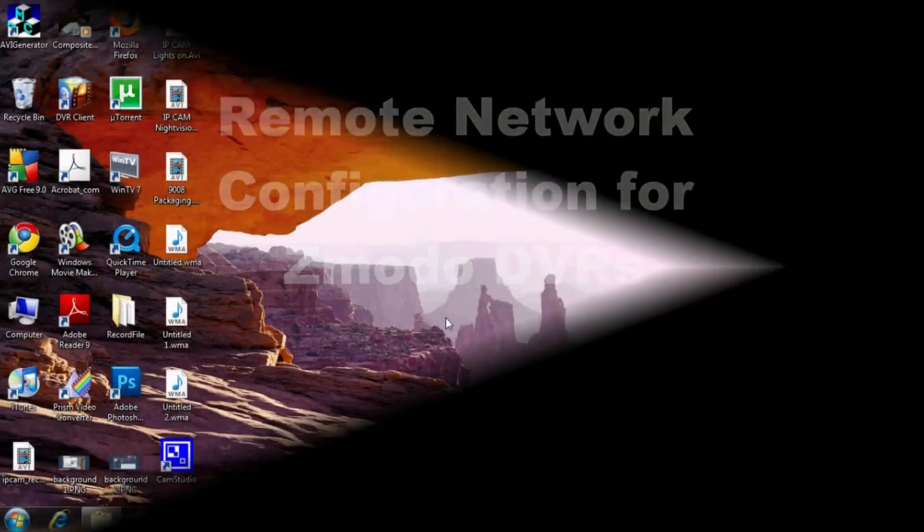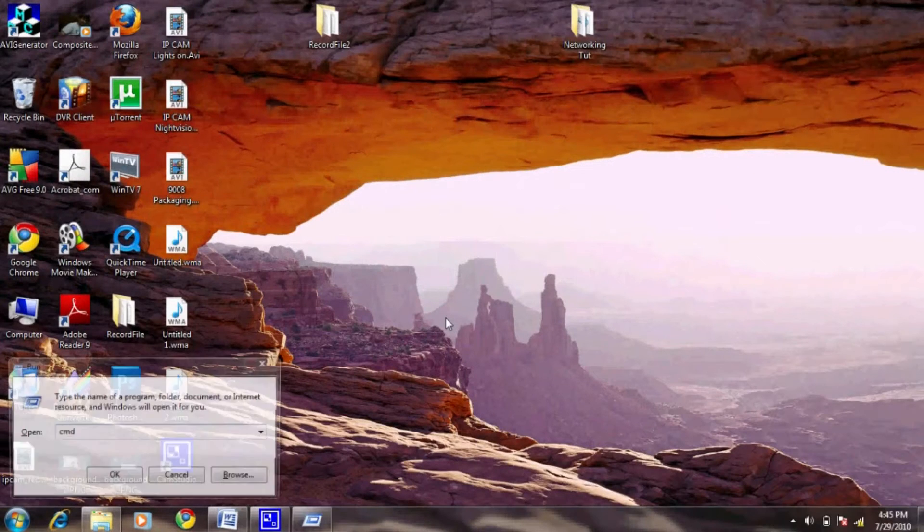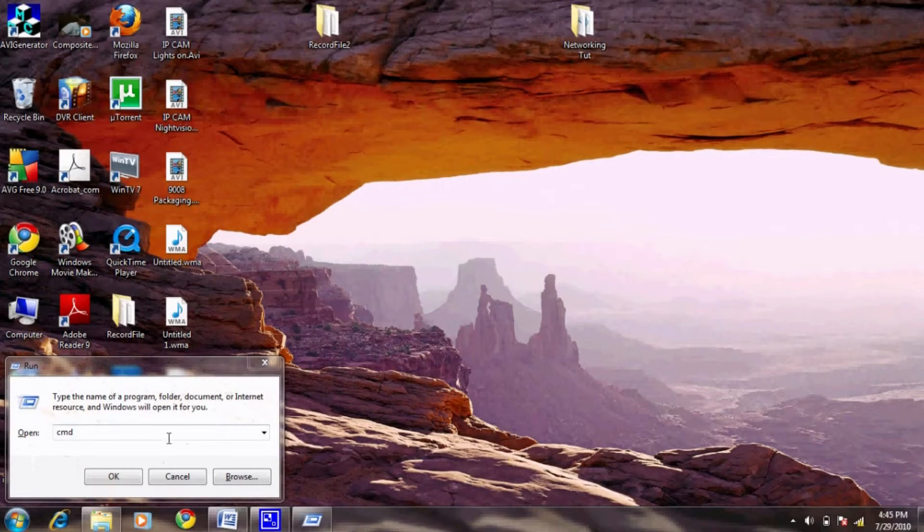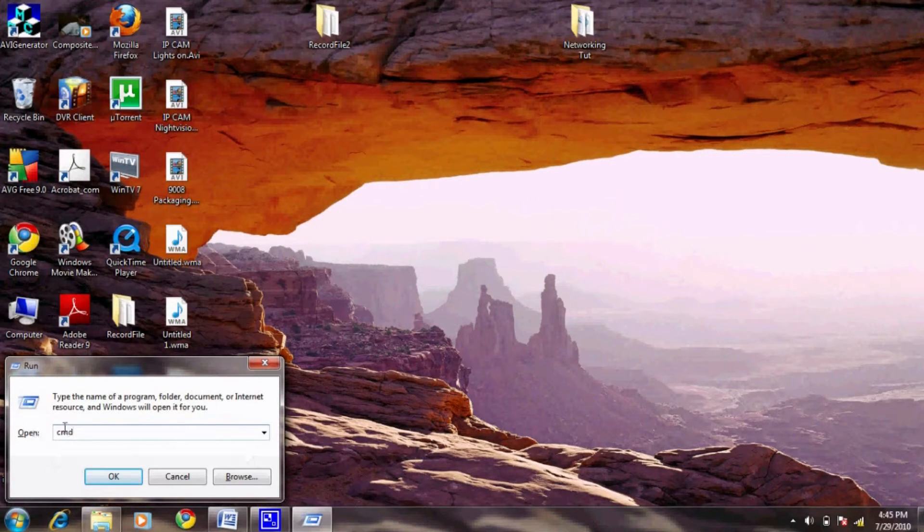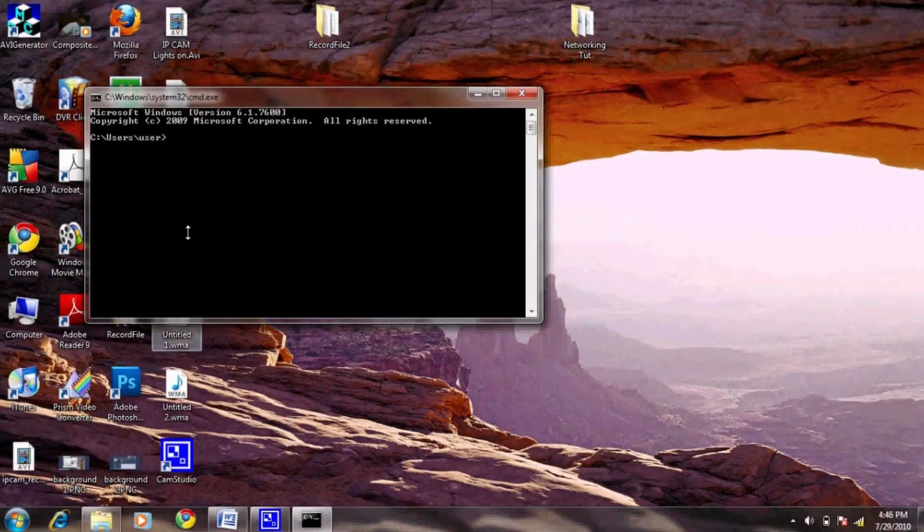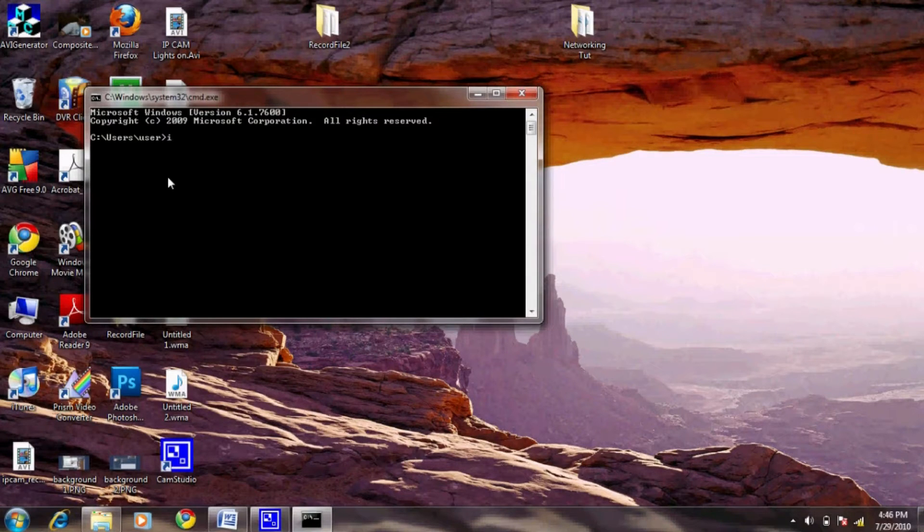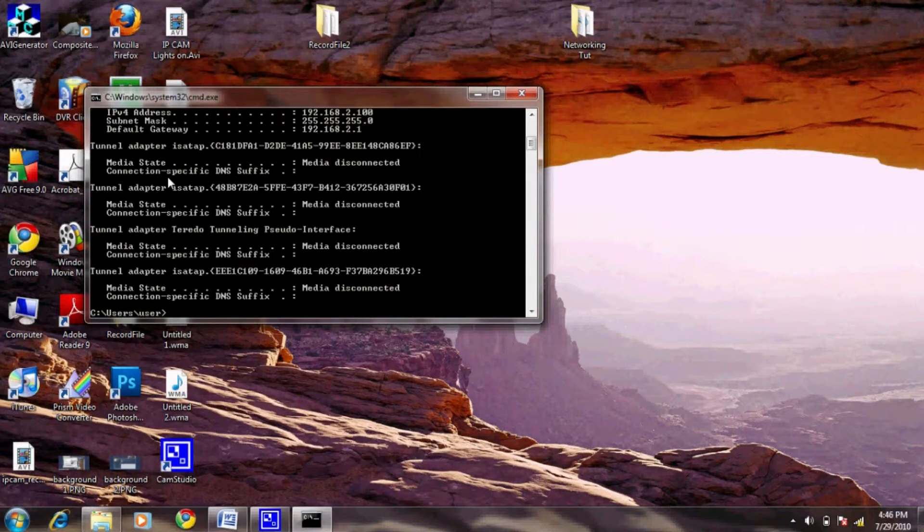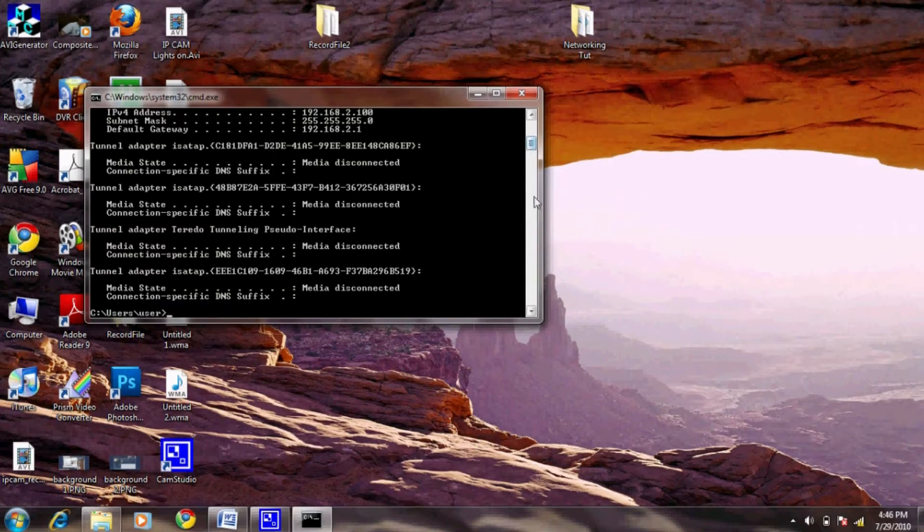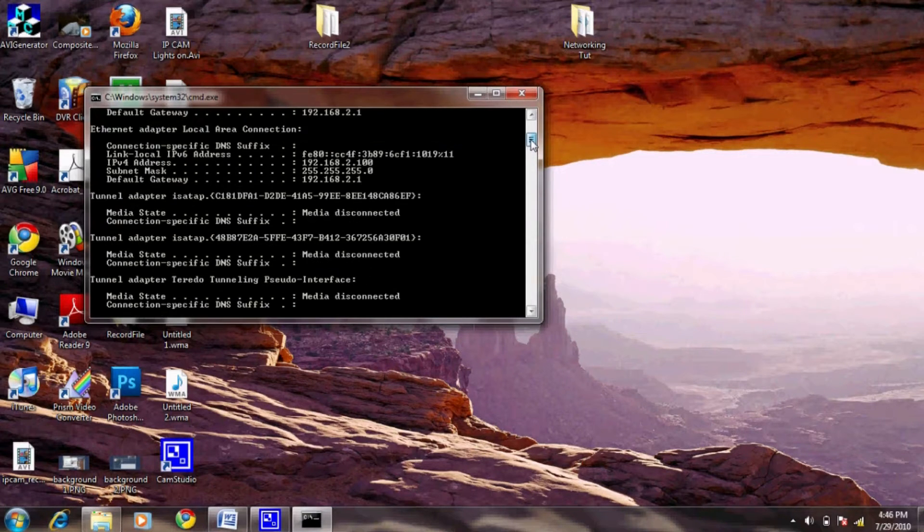The first step is to set up port forwarding on your router. Like last time, you'll need to run ipconfig to find your router's IP address. Open up run by hitting Windows R, type cmd, then type ipconfig and hit enter. Look for the default gateway. This will be your router's address.